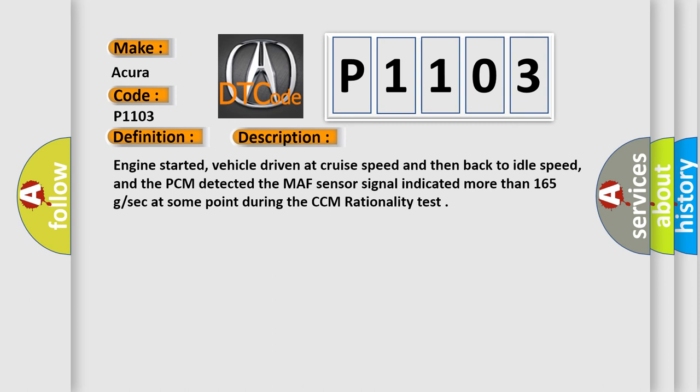Engine started, vehicle driven at cruise speed and then back to idle speed, and the PCM detected the MAF sensor signal indicated more than 165 GSEC at some point during the CCM rationality test.